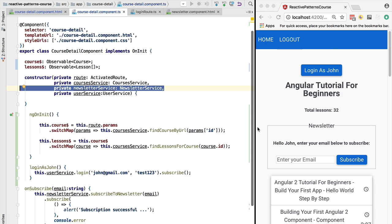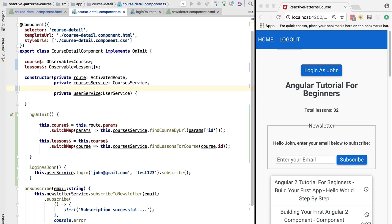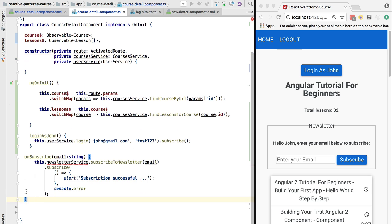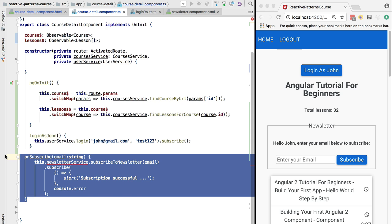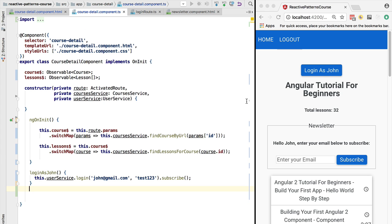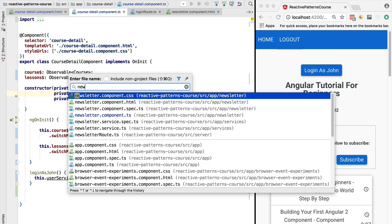The Angular dependency injection system allows us to inject services like the newsletter service deep into the component tree. So nothing prevents us from creating leaf components such as for example the newsletter component.